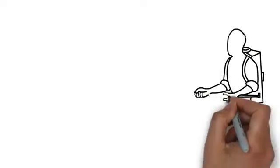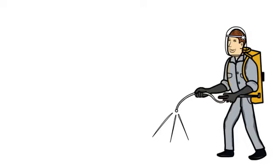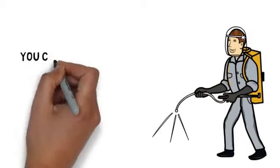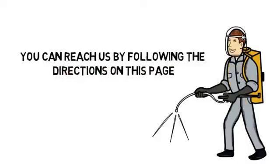We take a great deal of pride in our work and would love to help you make your home or business pest free. Contact us today. You can reach us by following the directions on this page. We look forward to hearing from you.